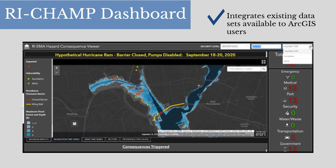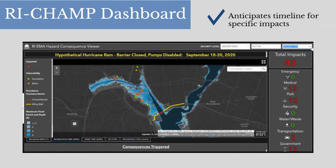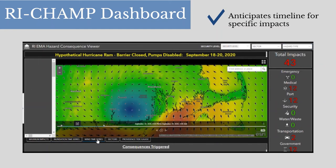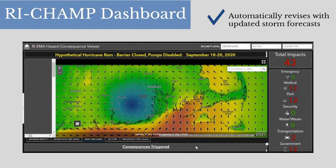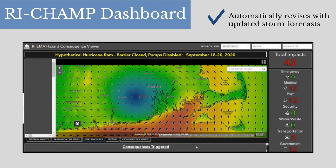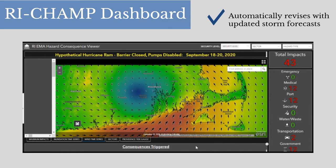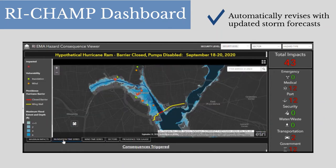RIECHAMP's storm consequence predictions are organized as a time series, allowing EOC users to scroll through an hourly timeline and anticipate when specific impacts will need to be addressed. Predictions are automatically revised each time RIECHAMP processes an updated storm forecast. Data displayed on the RIECHAMP dashboard is automatically filtered based on a user's system roles and permissions, and entries can also be filtered based on critical infrastructure sector and other criteria.